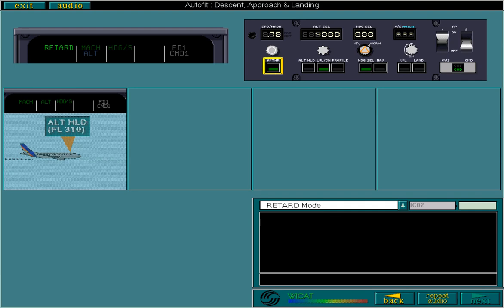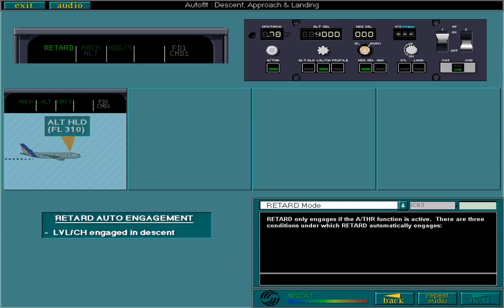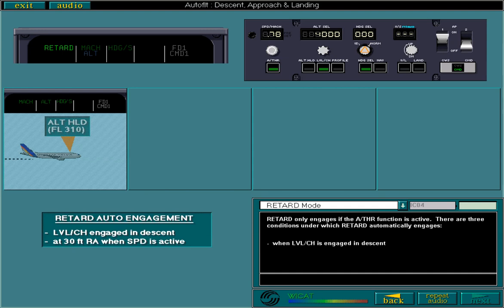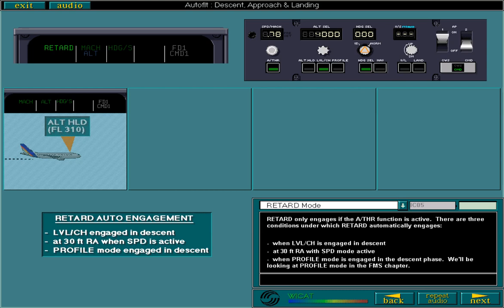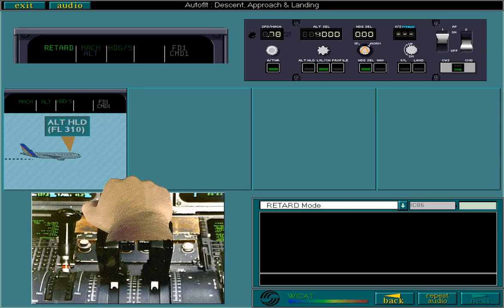There are three conditions under which retard automatically engages: when level change is engaged in descent, at 30 feet radio altitude with speed mode active, or when profile mode is engaged in the descent phase. We'll be looking at profile mode in the FMS chapter. You should remember that if retard is engaged by level change, you can manually stop throttle movement to achieve your required thrust.